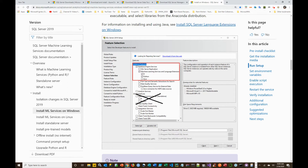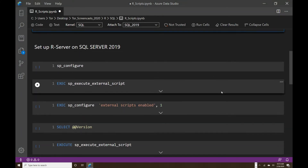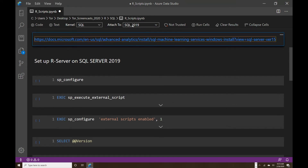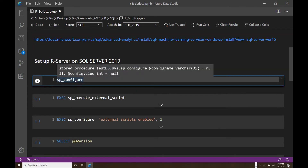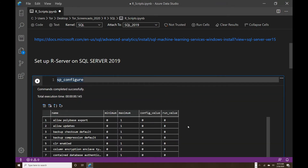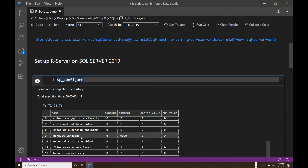Now that we've seen how to download and step through the installation, the next step is to activate and set it up. After you set up your instance and open SQL Server — whether through SSMS or Azure Data Studio — the first thing you want to do is run this procedure. When you run it, it returns a table of information, and the one you want to double-check is external scripts enabled. Initially when you run this, it's not going to be enabled — it's going to be zero in the run value and config value.